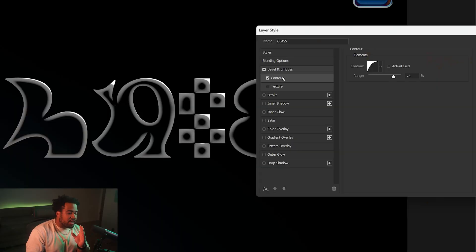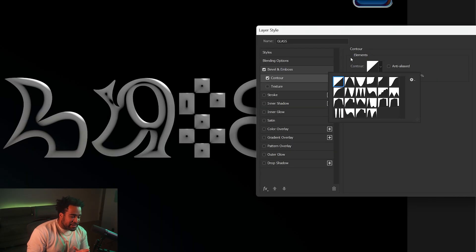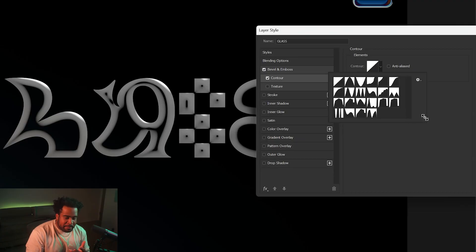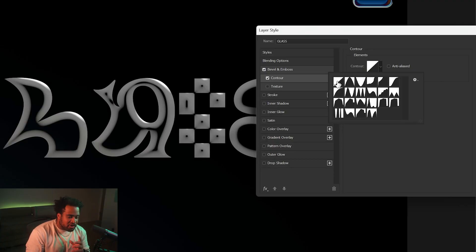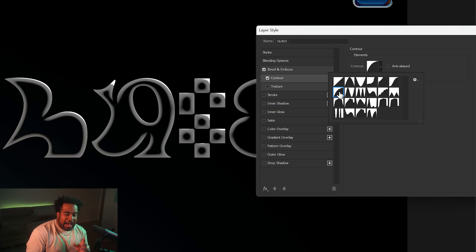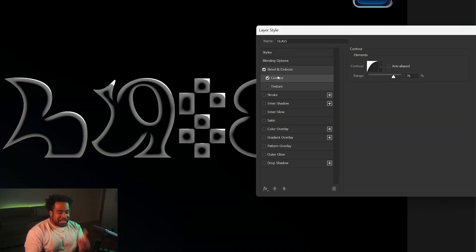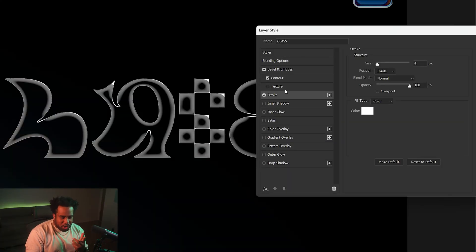Now turn on the Contour option under Bevel and Emboss. It might look bad at first — click the one right below the default. Count to the seventh default, called Half Cove. That gives you a nice rounded glass pane effect.